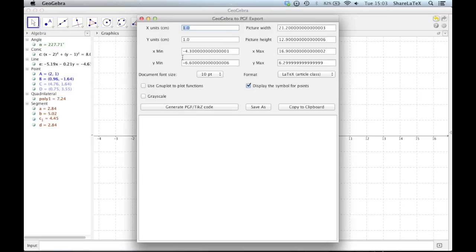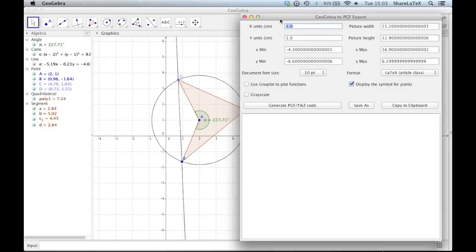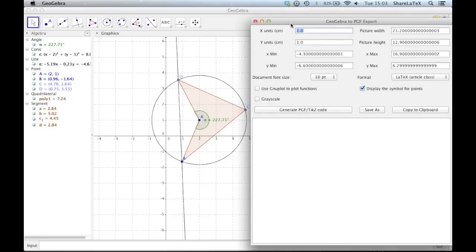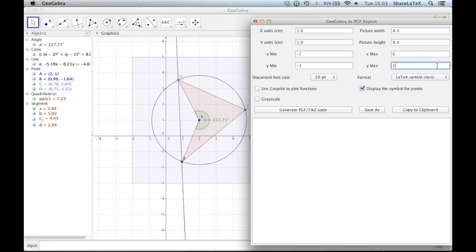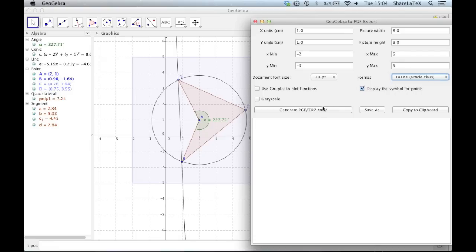We then tell GeoGebra how much of the grid we want included in our TikZ picture by altering the X and Y minimum and maximum points. You'll see a blue box represent this area on the grid. Next we check the format is set to LaTeX article class and then click the generate button.